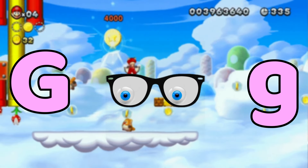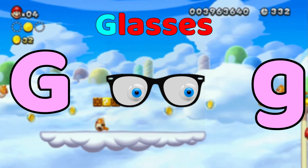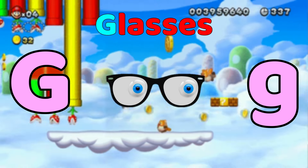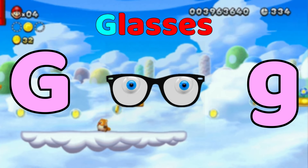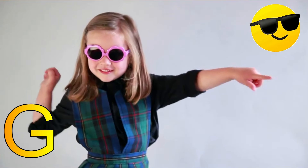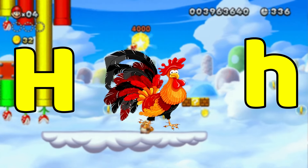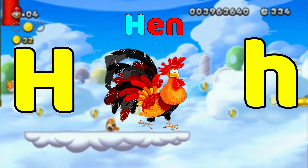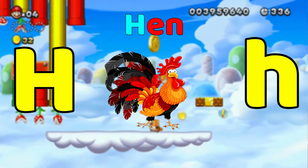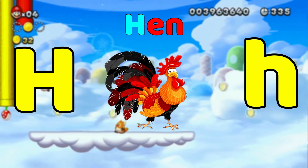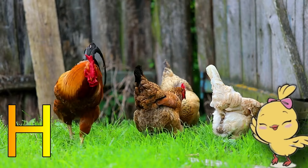G is for Glasses. G, Glasses. G, Glasses. H is for Hand. H, H, Hand. H, H, Hand. H, Hand.